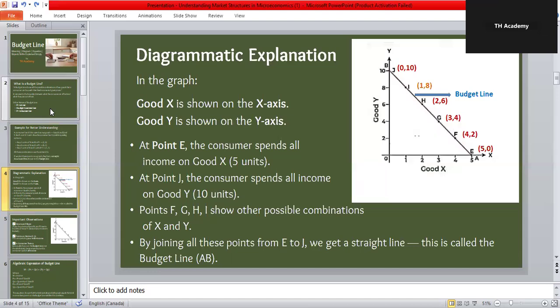The line is downward sloping because if you decide to buy more of good X you will have less money left for good Y, and if you buy more of good Y you have to give up some of good X. This trade-off is what the budget line shows visually. On the graph, the X-axis shows good X and the Y-axis shows good Y. At point E the consumer spends all income on good X; at point J they spend all income on good Y.